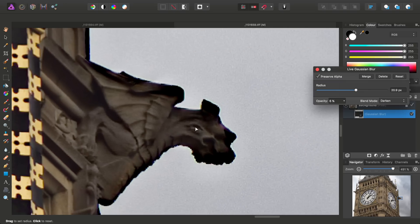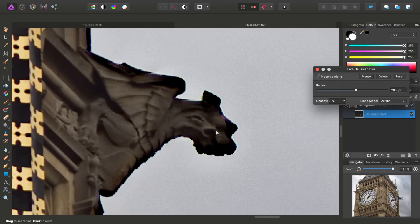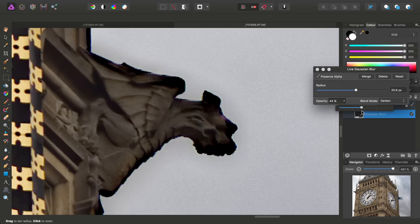We might actually see it better if I zoom out slightly. There we go. And as I increase the opacity, we start to neutralize it.